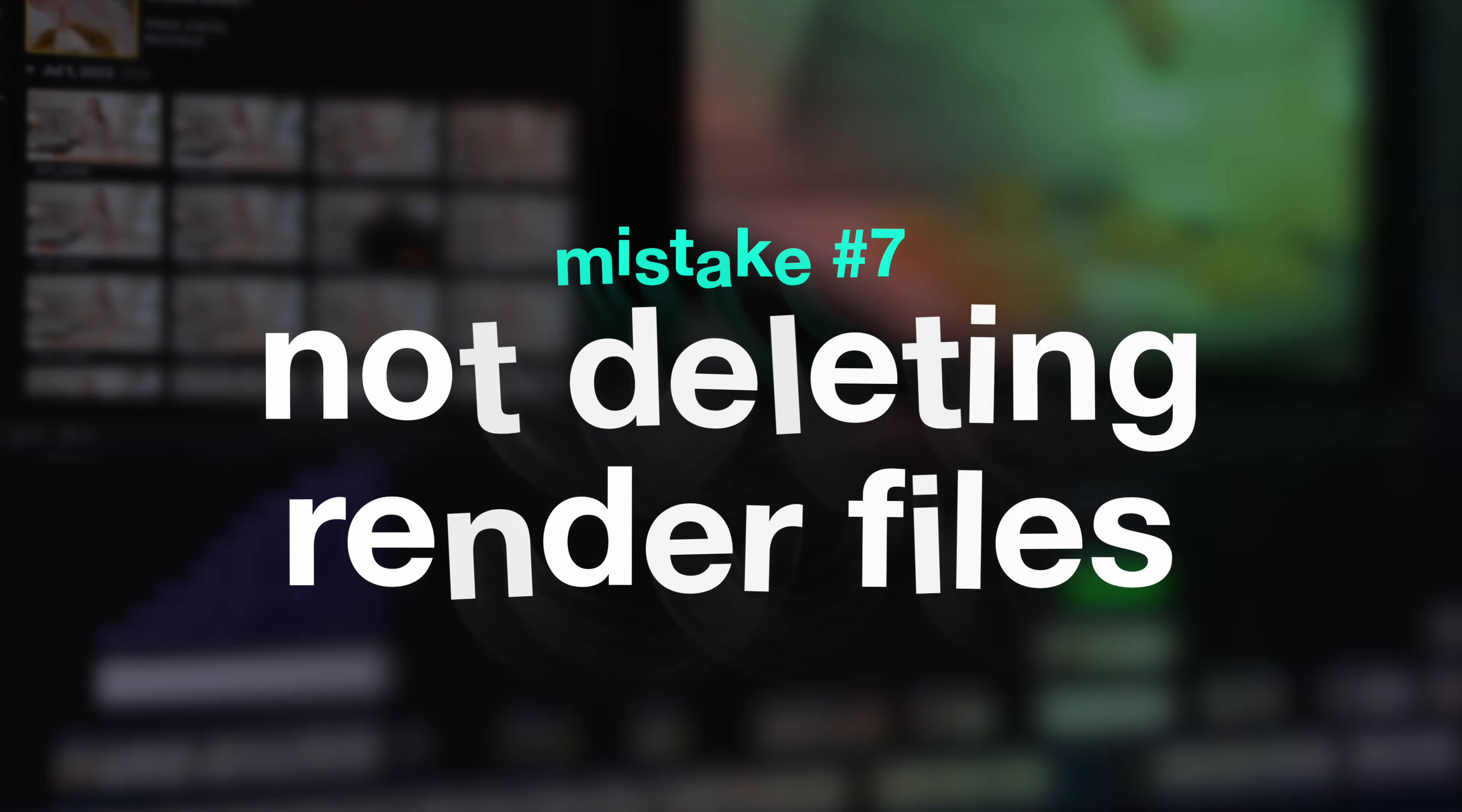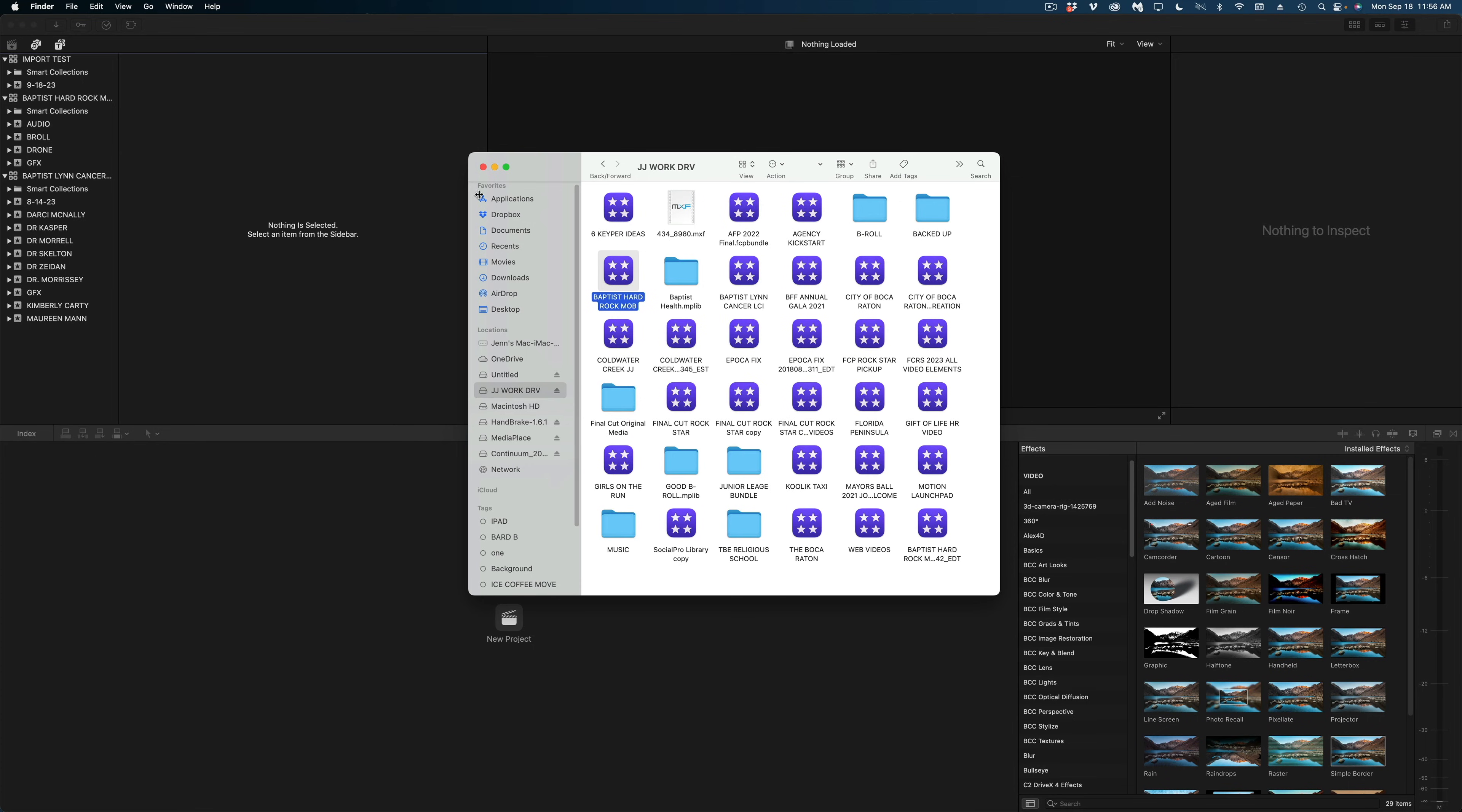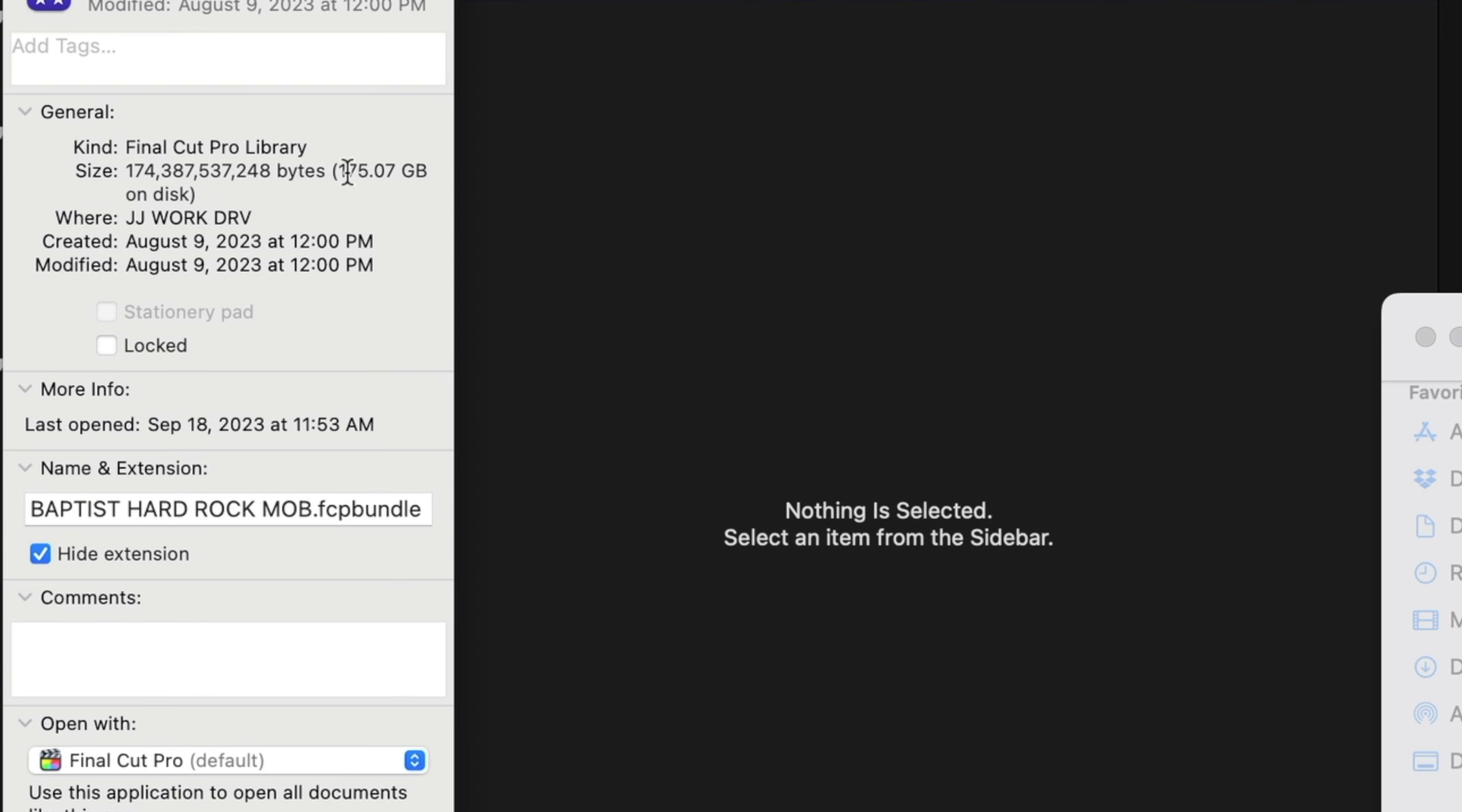Another mistake that I see users make is not deleting your render files when you're done working on a project, but you want to save it and archive it for later. Render files in Final Cut Pro take up so much space and they really expand the size of your library so you can clear them out when you're done working on your project and reduce the size of your libraries significantly. Let me show you.